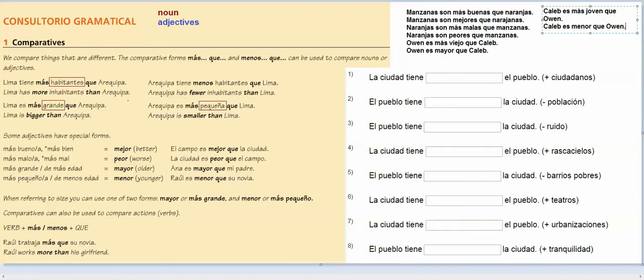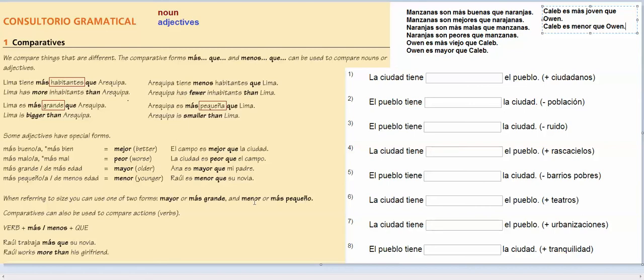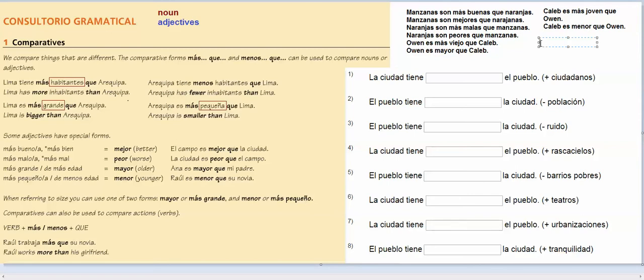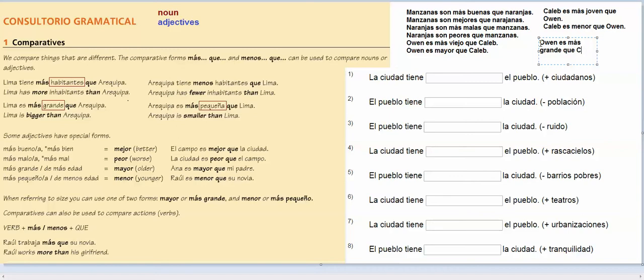And I think when you're talking about, in both these scenarios, you can use the regular form, but it tends to be more often used, the irregular form, the menor, mayor, peor, mejor. When referring to size, you can use one of two forms, mayor or más grande, menor or más pequeño. So that's when you're talking about someone being bigger, not in terms of age, but in terms of size, so I might say, Owen is más grande que Caleb, or Owen is mayor que Caleb.